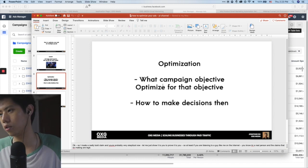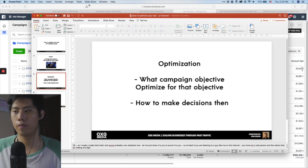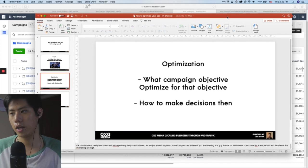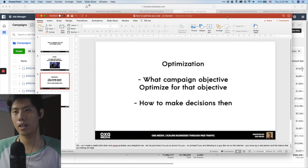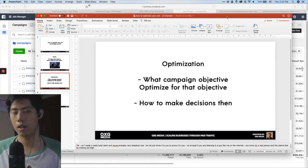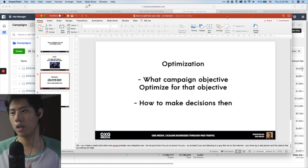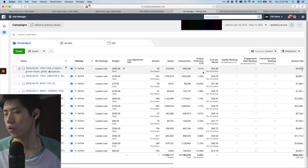First, always understand what your campaign objective is. If you're optimizing for leads, find the metrics that are important for leads. If you're optimizing for purchase — e-commerce where people are paying by credit card online — find that metric that is important. Go down to the most bottom-of-funnel metrics and make your decisions there.